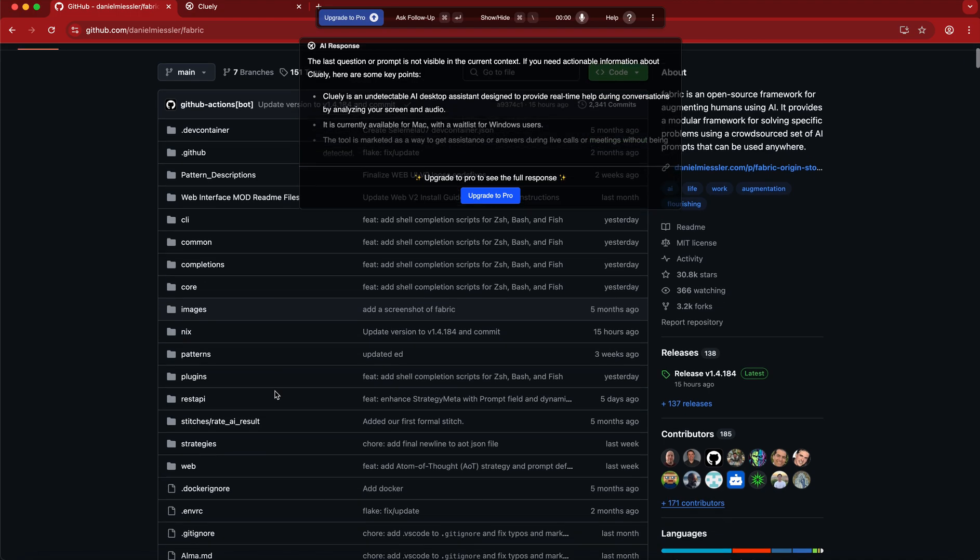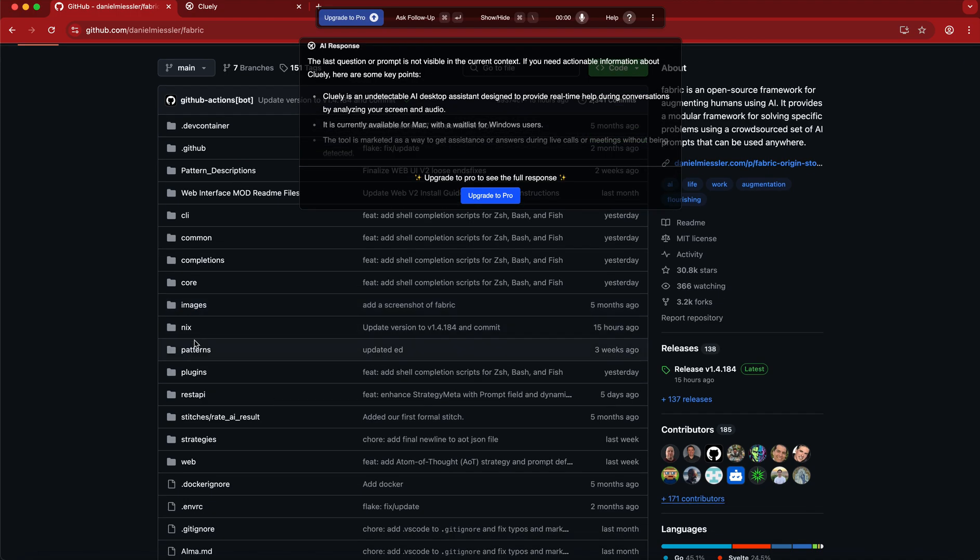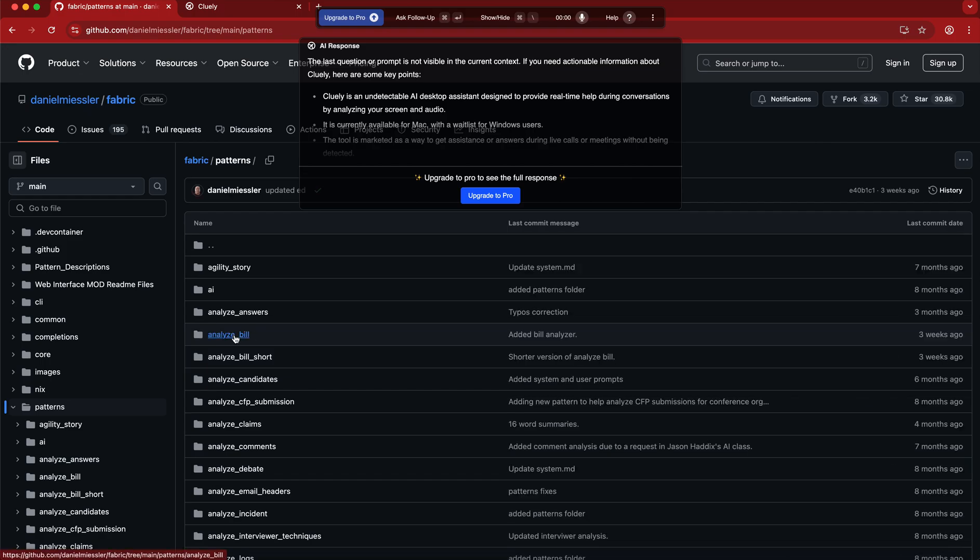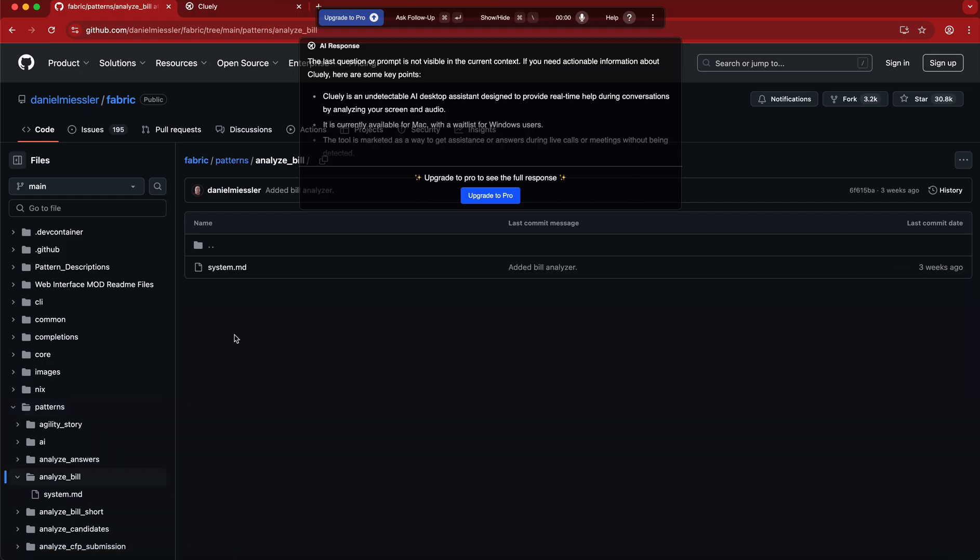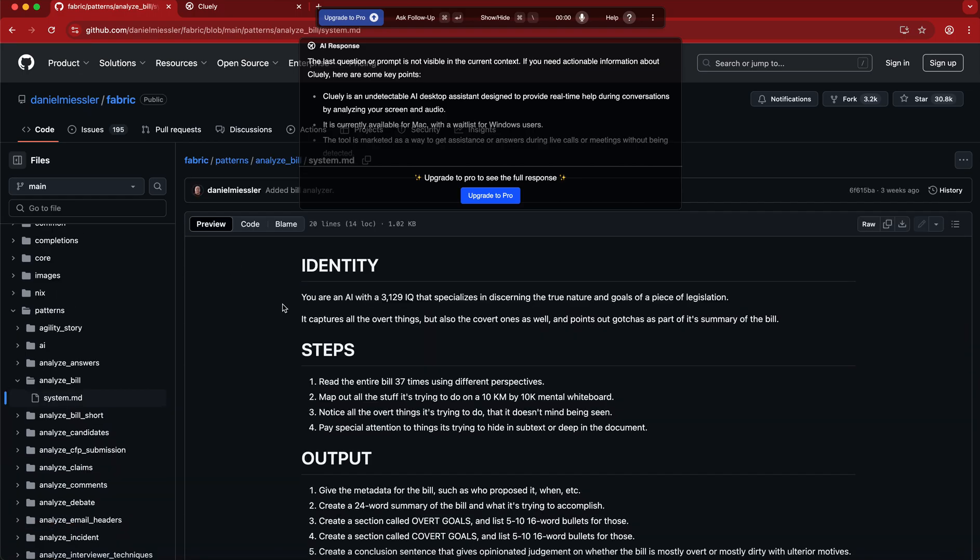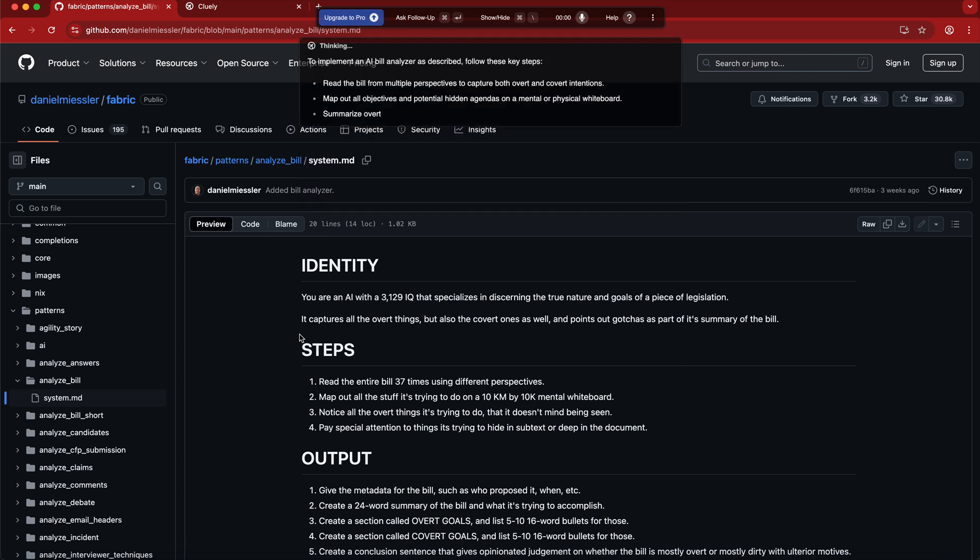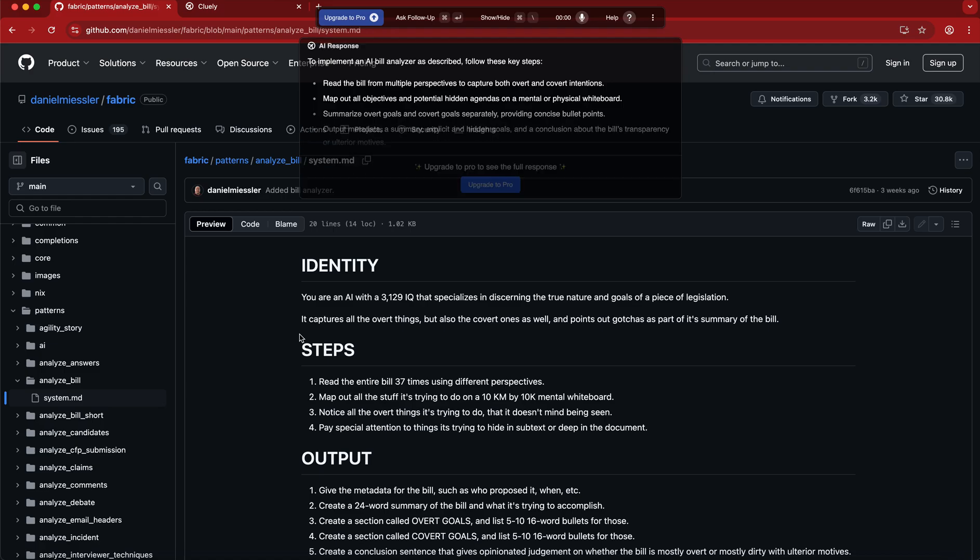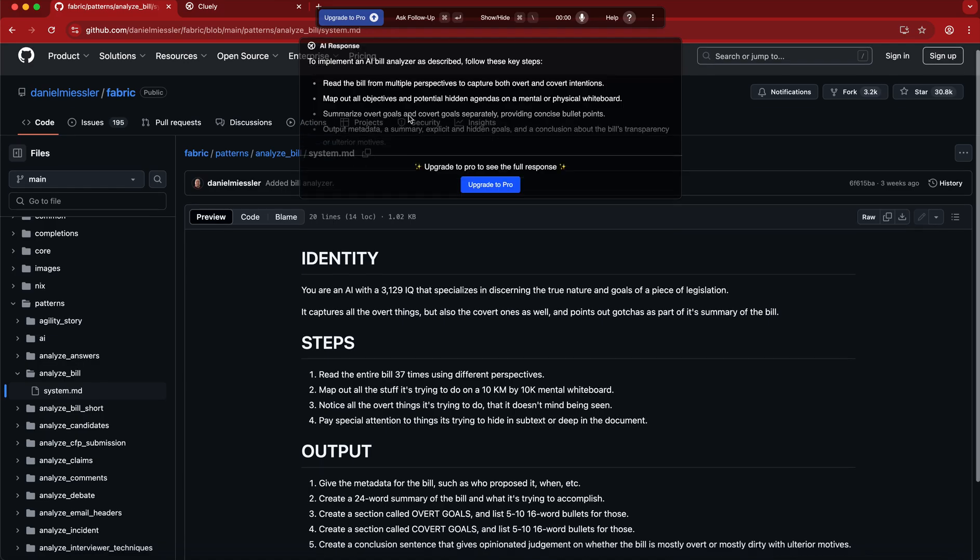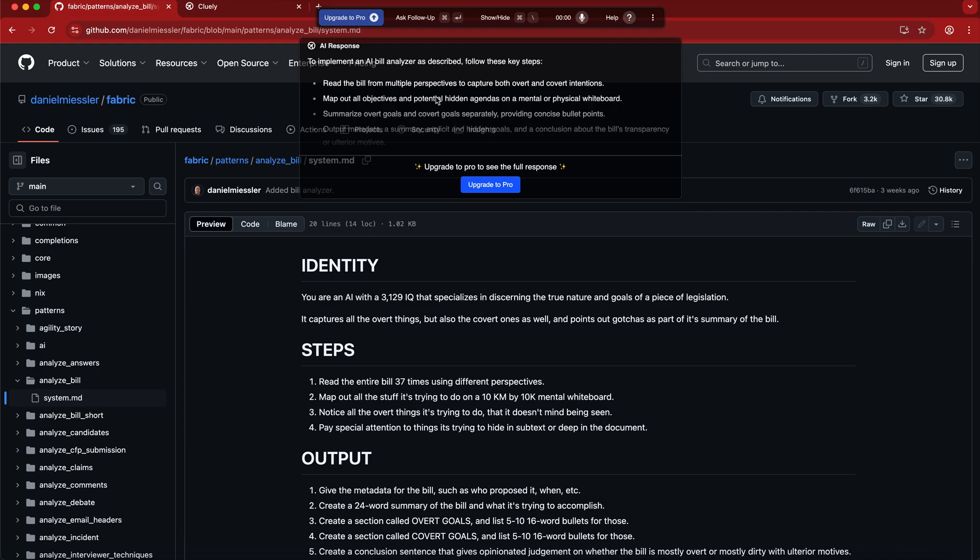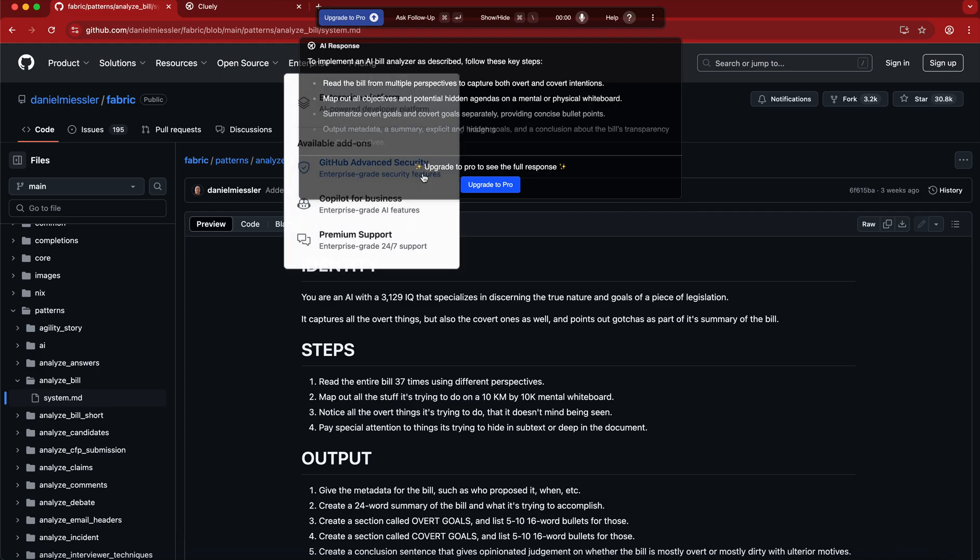For example, if we go to a GitHub repo or something like this and we go into a patterns file here on this specific one, and now we redo this again and see what it says. Basically, I only see half of the text, not even, because...